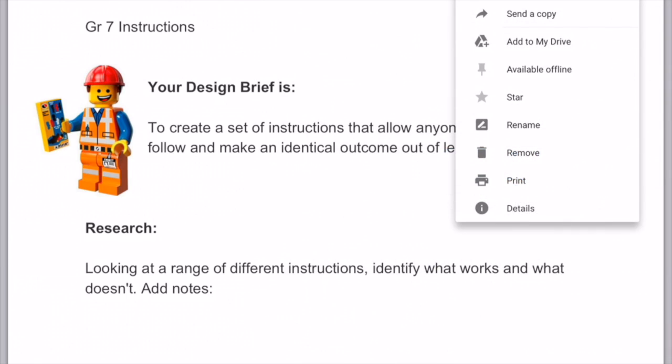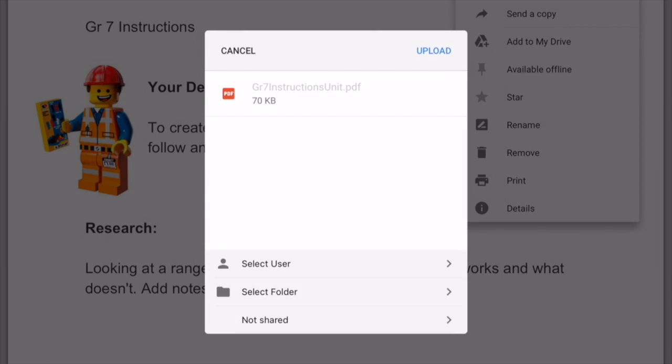After you've selected Google Drive, it will upload to your Google Drive folder as a PDF.